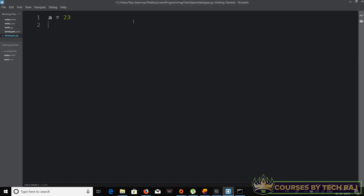In order to print out the value stored in variable 'a', I use the print statement: 'print()' with open and closed parentheses, and inside I specify the value I want to print. In this case I want to print the value stored in 'a', so I say 'print(a)'. Let's run the code now.